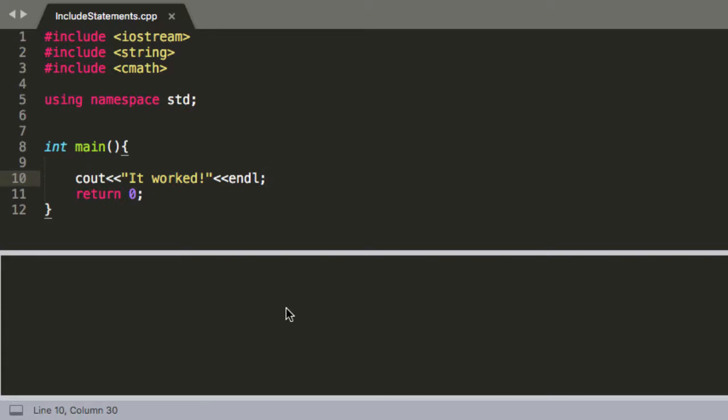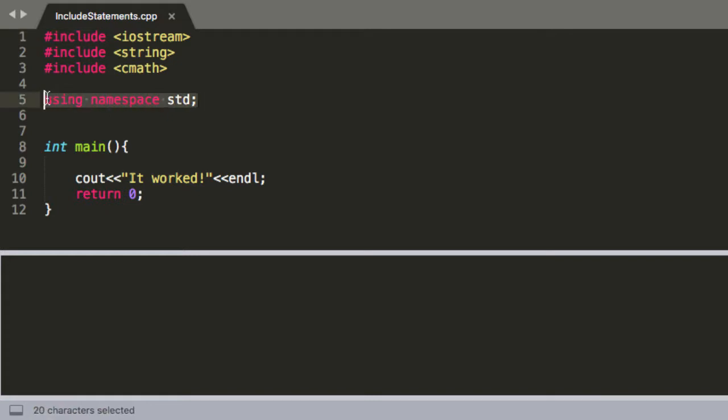Hello everyone. In this video we're going to be talking about hashtag includes and using namespace std.